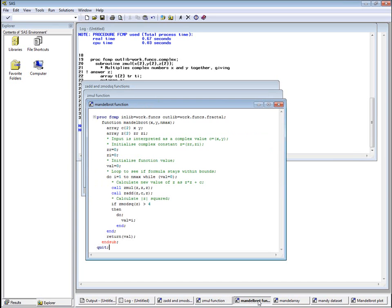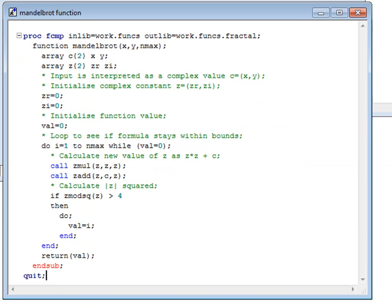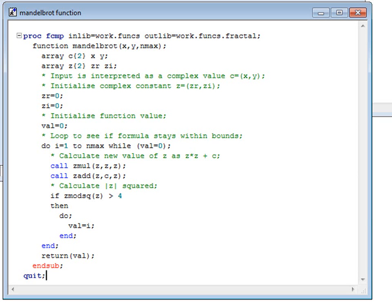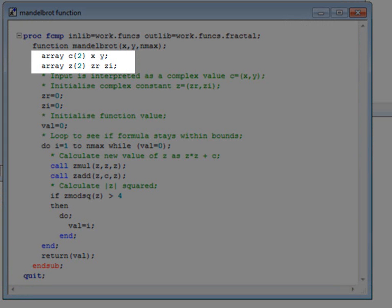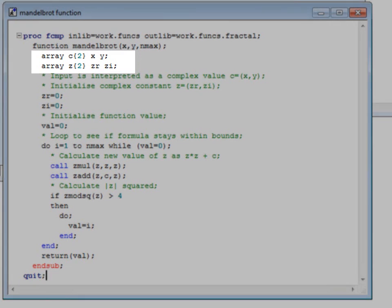The core of our program is a subroutine called Mandelbrot, which uses these arithmetic functions to evaluate the Mandelbrot function. For any point in the xy-plane, this returns an integer value between 1 and nmax, nmax being a parameter to the subroutine. Although it's important to the demonstration program, this subroutine doesn't use any new PROC FCMP syntax. Two of its parameters are a pair of coordinates x and y, which are interpreted as a complex number C. Another complex number, Z, is initialised to zero.